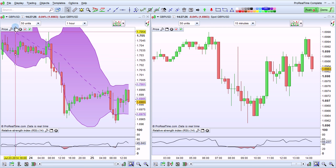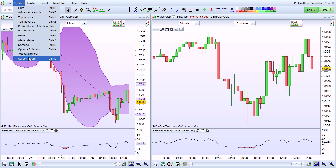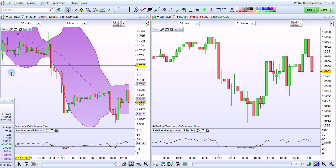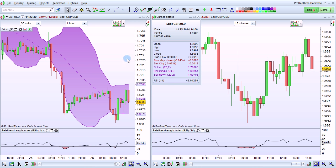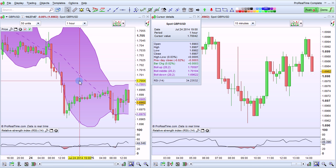To display the Cursor Details window, go to Display and select Cursor Details, or press Ctrl+D on your keyboard. This will bring up a specific Cursor Details window. As you move your cursor, it will give you important points on the chart and tell you the specific numbers that correspond to each point, such as the Open, High, Low, Close of the chart, as well as values of the indicators for your specific cursor position.